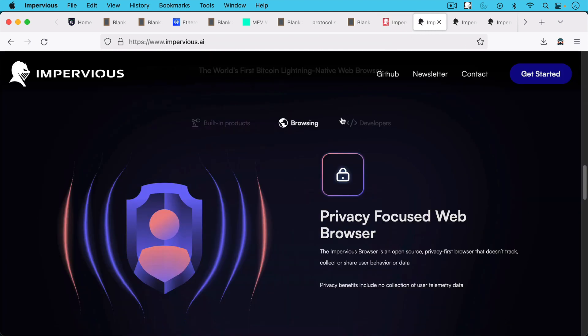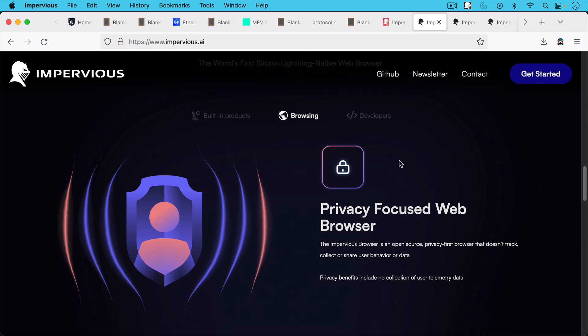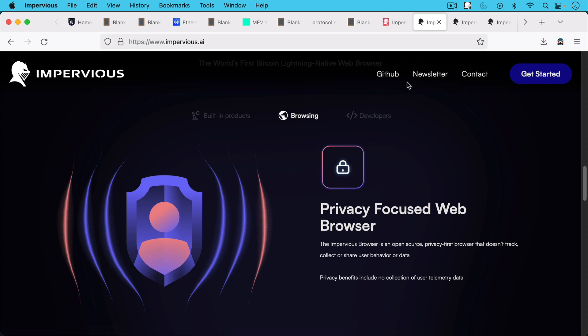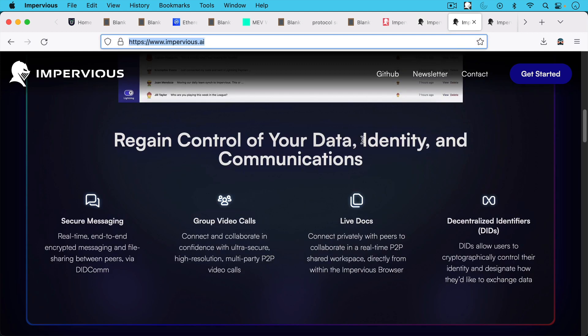So what this is, is obviously it's a browser, privacy focused web browser, open source, privacy first that doesn't track, collect, or share user behavior or data, including no collection of user telemetry data.